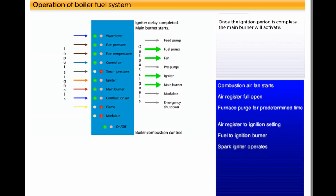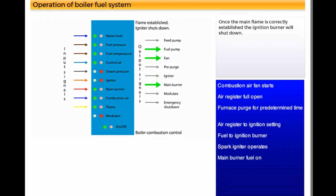Once the ignition period is complete, the main burner will activate. Main burner fuel on. Once the main flame is correctly established, the ignition burner will shut down.